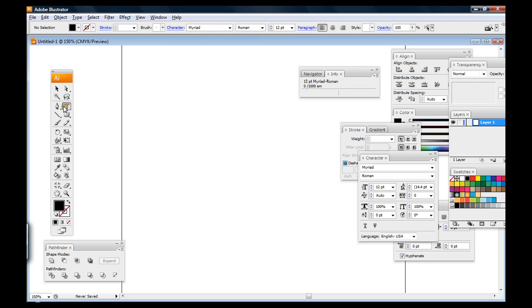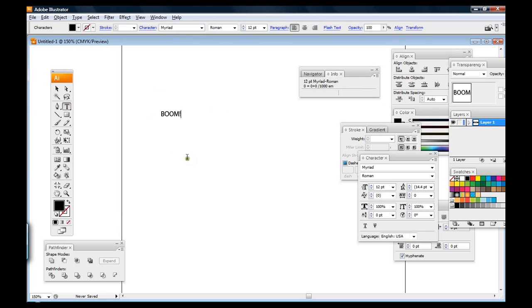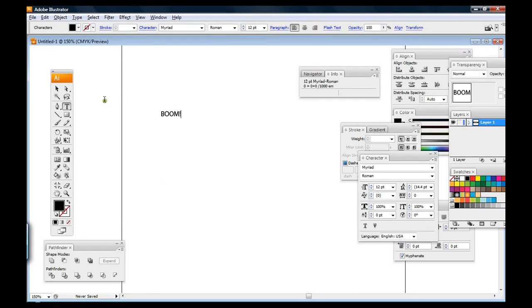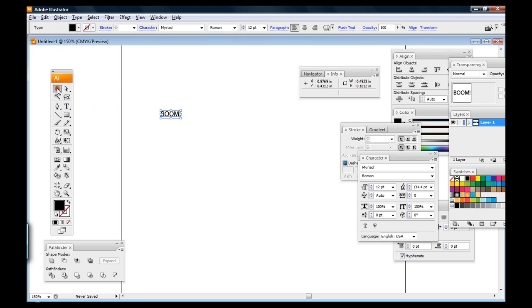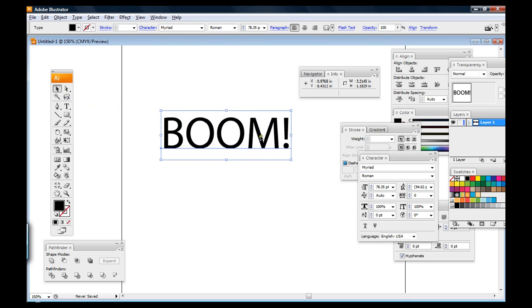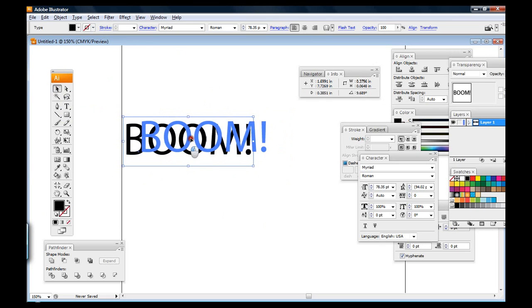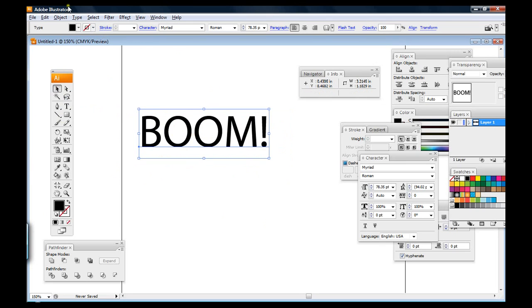So the first thing I do is I go over here and I hit the Type tool, and I'm going to type in my sound effect. You might be copying and pasting it from the script, but I'm just typing it in. I'm going over here to the selection tool, and I'm just going to hold shift and drag that open there just to make it bigger, mostly for your benefit.